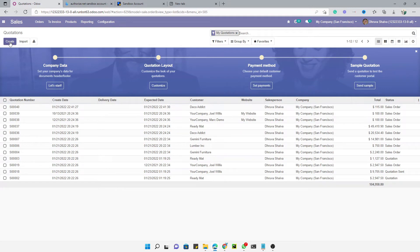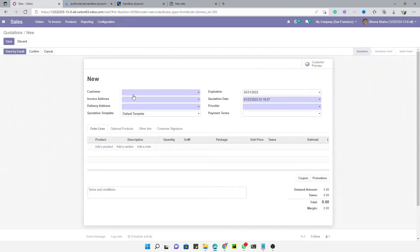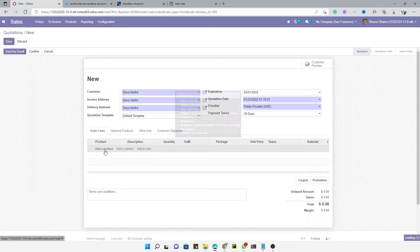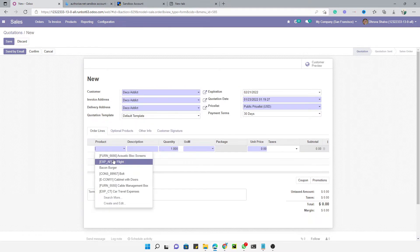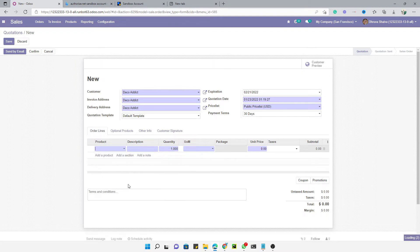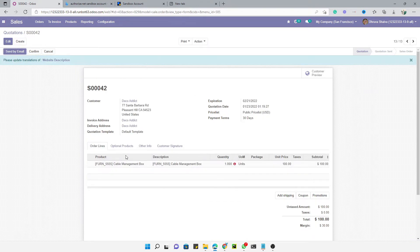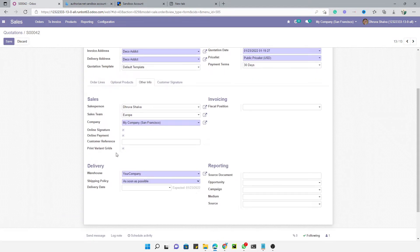Let me create a sales order. Select any customer, select any product, set the amount to 100, and save it.